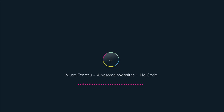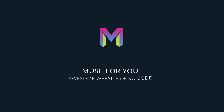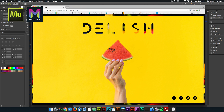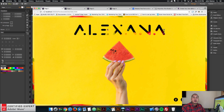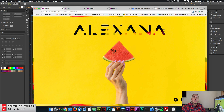Muse4U, awesome websites without code. Hey, what's up Musers? John with Muse4U here to help you build awesome websites without code. In this video tutorial we're going to have a bit of fun with Adobe Muse and cover a few topics that I think you'll find useful when working with Adobe Muse.